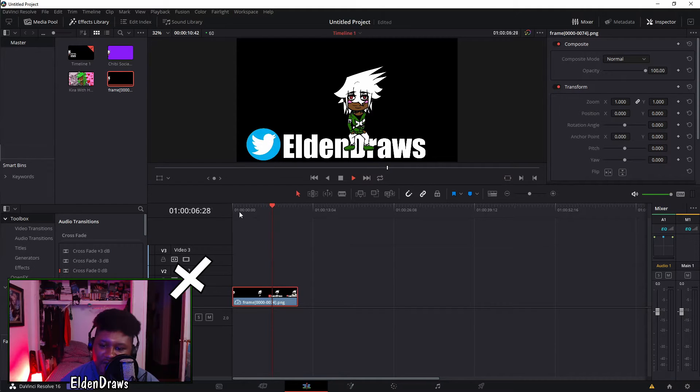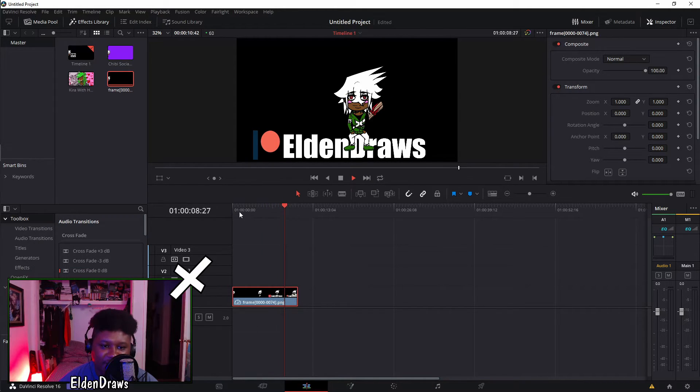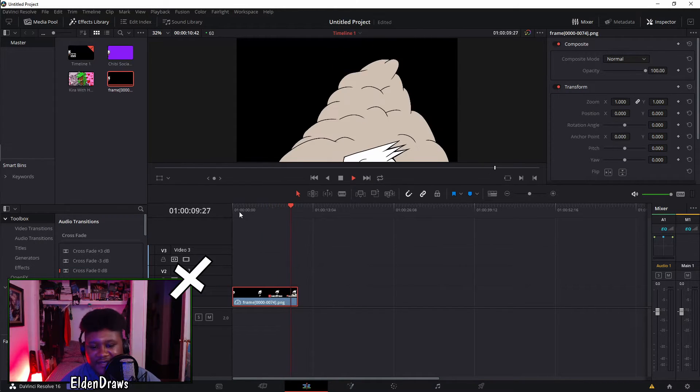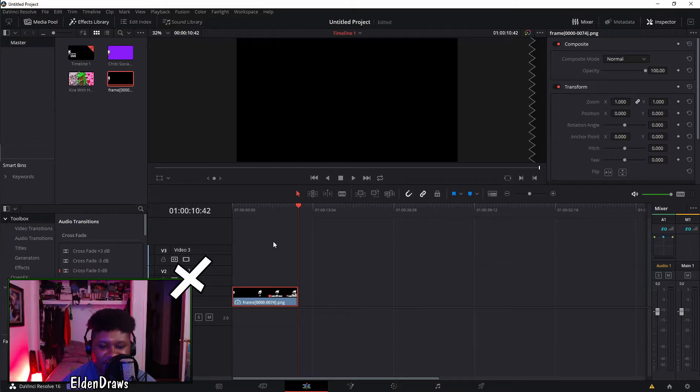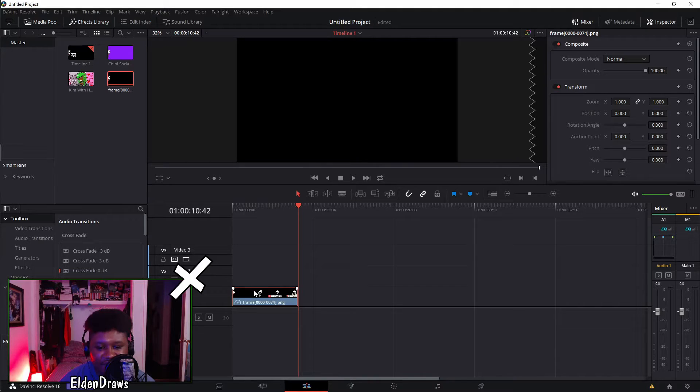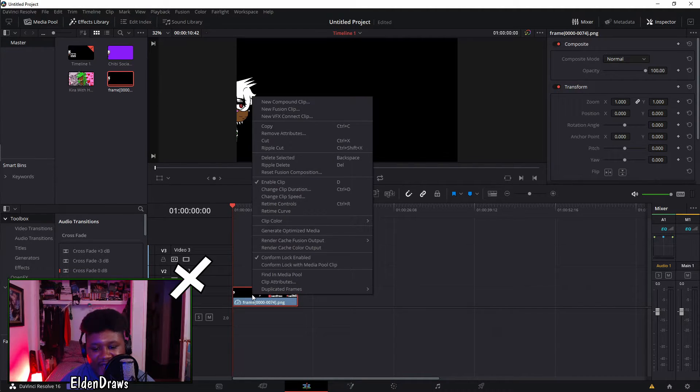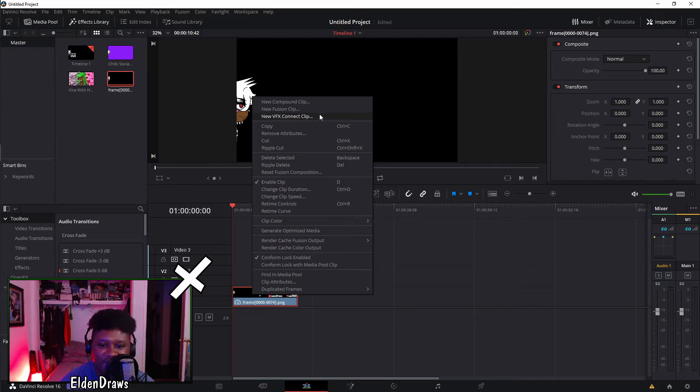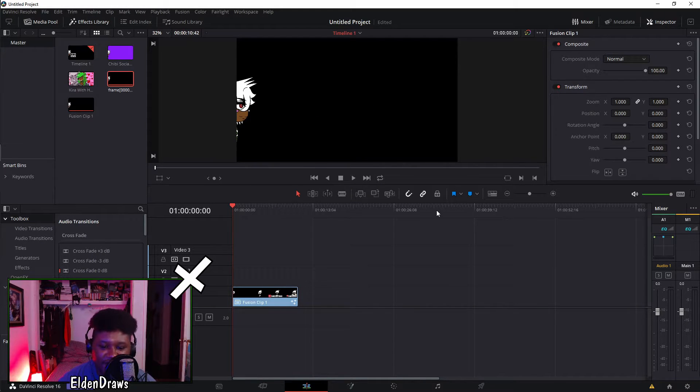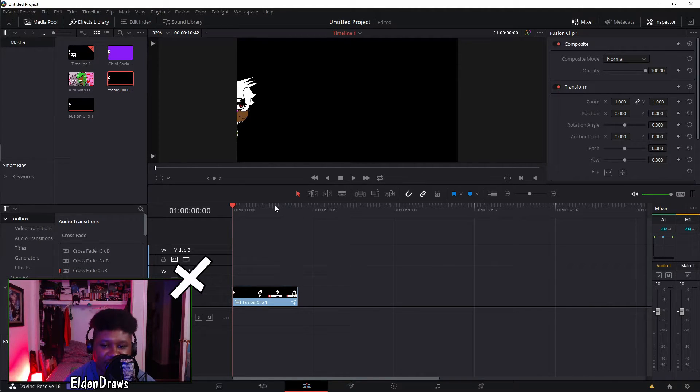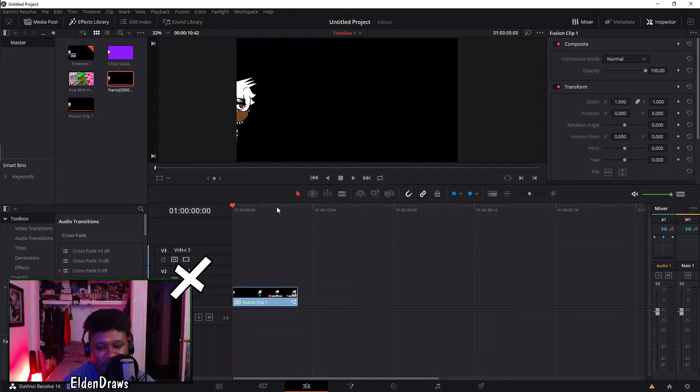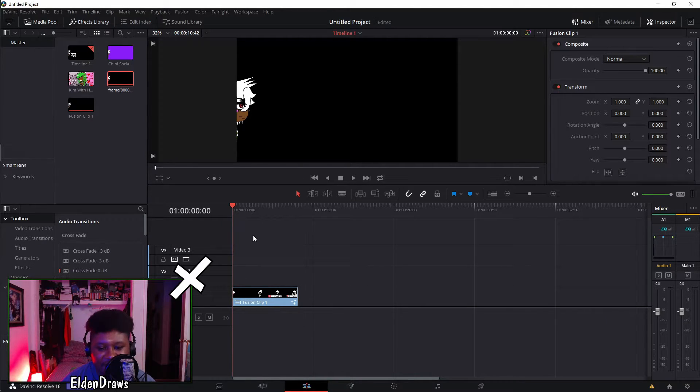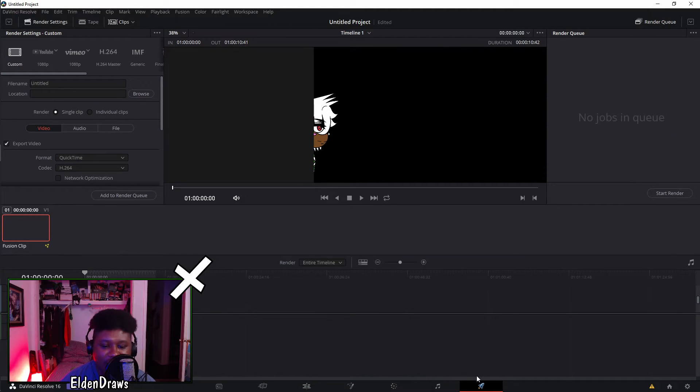As you can see there isn't any type of color background that you have to chroma key out. Now what you want to do is make sure you actually go up to new fusion clip. This will actually make all the individual pictures, because even though it looks like a video format file it's still individual pictures that it just made into that little couple second clip. Now this will make it its standalone clip.